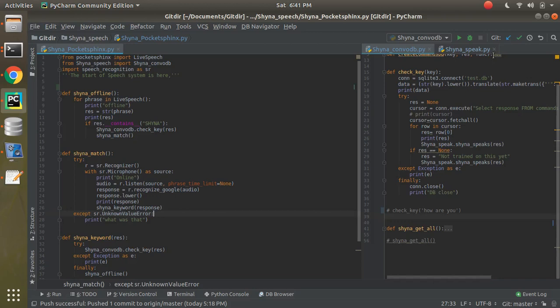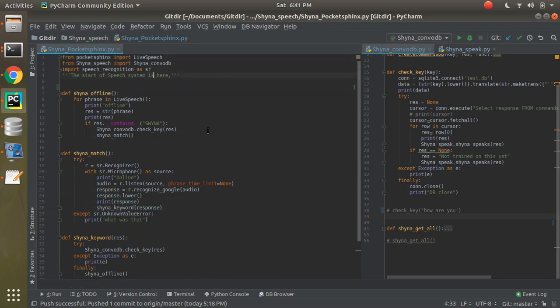Welcome to part 5. In this video, as promised, I'm going to explain the main file which is the PocketSphinx file, which is actually doing speech recognition — offline as well as online. The basic idea is to use PocketSphinx for offline speech recognition, and Google's recognize method for online recognition.